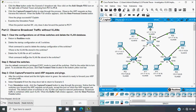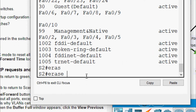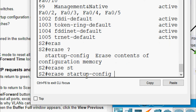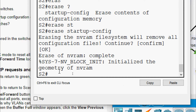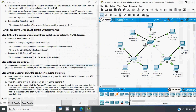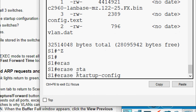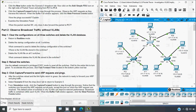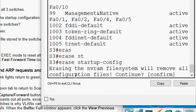Now we will delete the startup configuration on all three switches. Going to S2 CLI, we use the 'erase startup-config' command and press Enter, then confirm. We can see the initialization of NVRAM is complete. Now going to S1 CLI, we run 'erase startup-config' and confirm. Then going to S3 CLI, we run 'erase startup-config' and confirm.